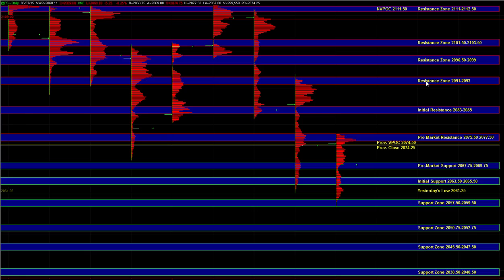and off the open, if we're holding above pre-market support, then we know that there's some decent opportunity to the upside, and we could eventually balance and still break out and go higher to 83.85 and 91.93.